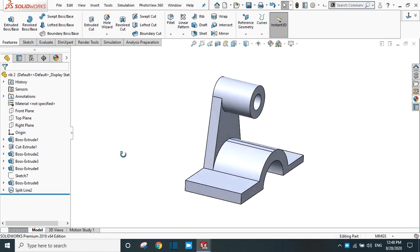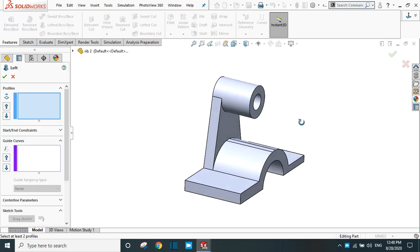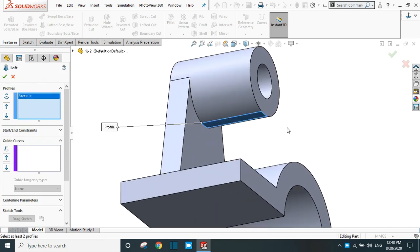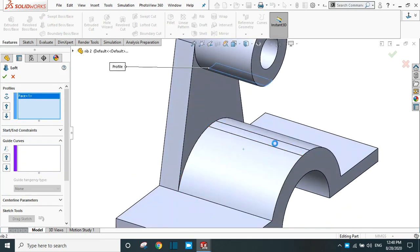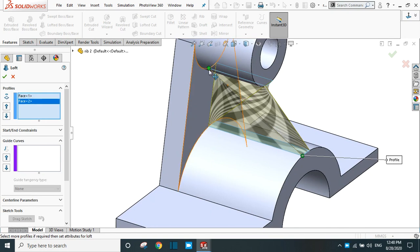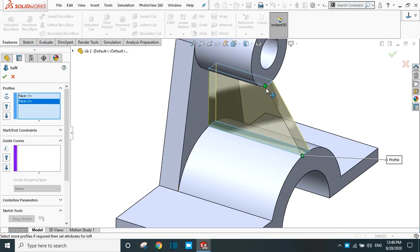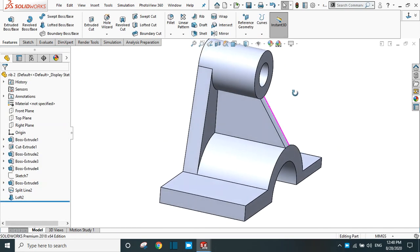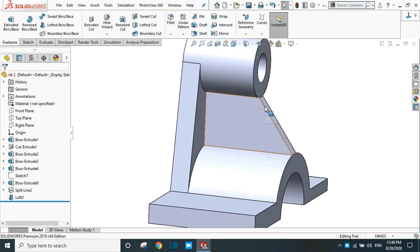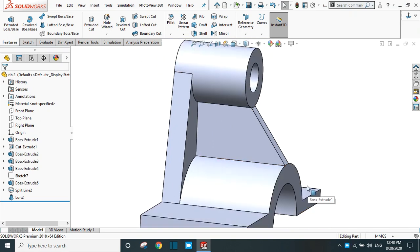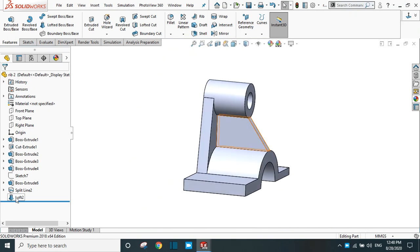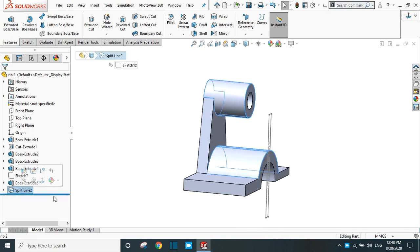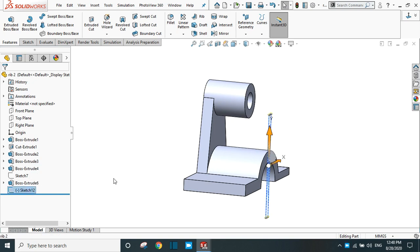Now go to feature and select the loft boss. Select this profile and this profile — you can drag the points here. Click OK. Now the rib is created between the two cylindrical surfaces. Delete this loft and delete this sketch also.